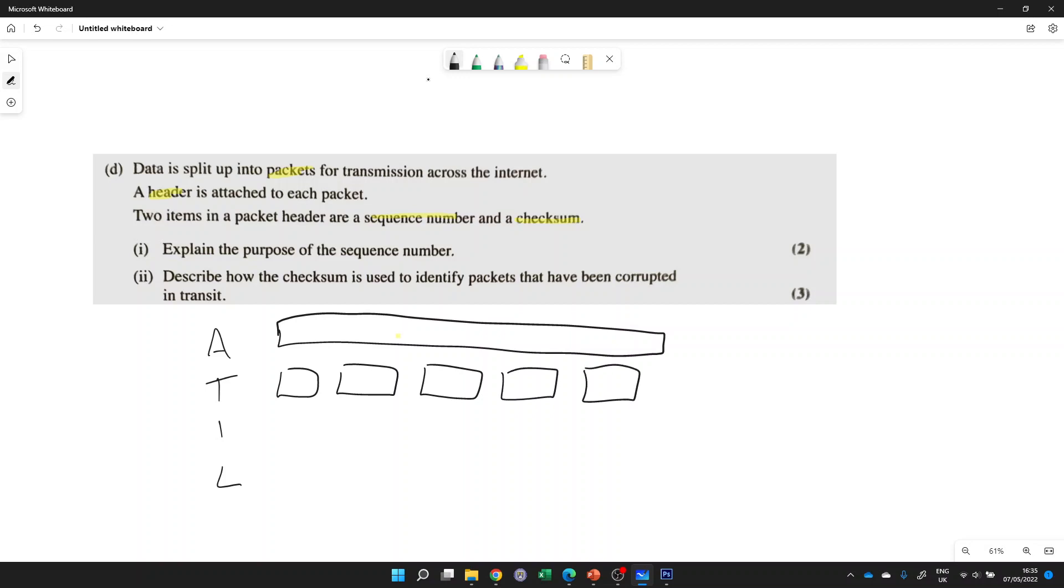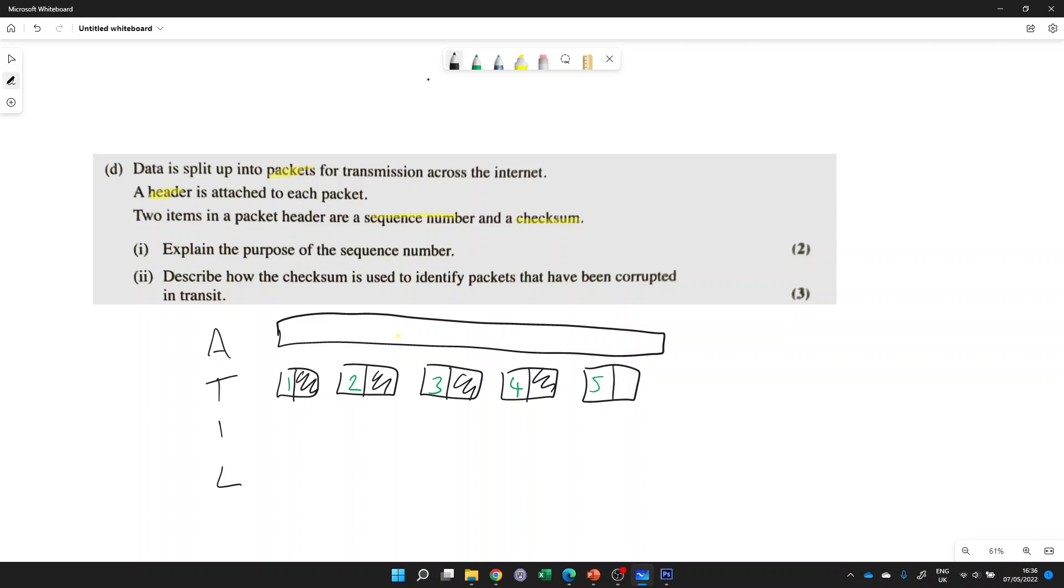And we have to put some of the data itself, but also a header. And the header would have things like a checksum and a sequence number. So the sequence number is going to be the order that you send it in. Not necessarily the order that you send it in, but the order that it should be reassembled in, in order to get that original file. So a sequence number is the order that the packets were split up into so that you can reassemble them into the right order.